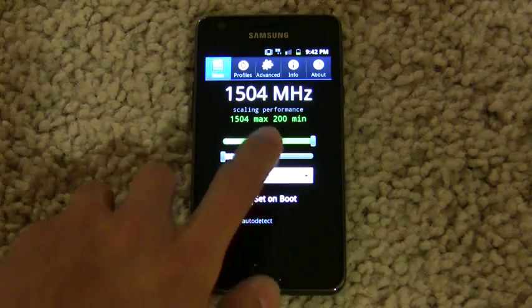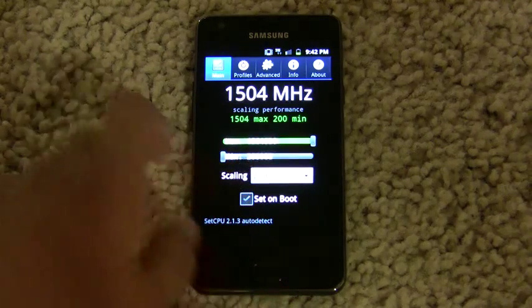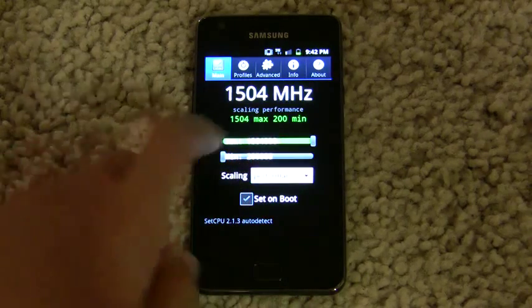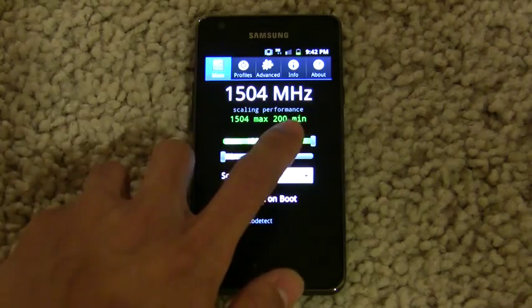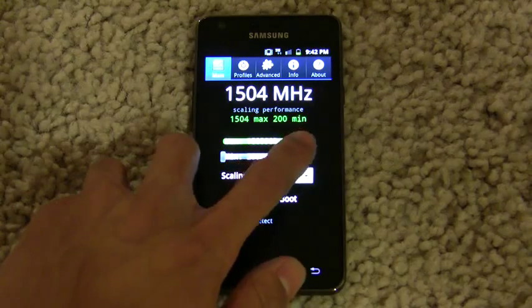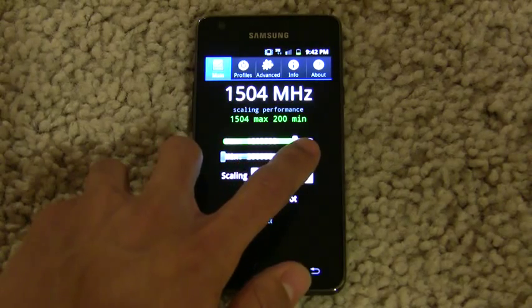The speed is actually quite stable. I haven't had any crashes yet, so let's do some benchmarking to demonstrate it.